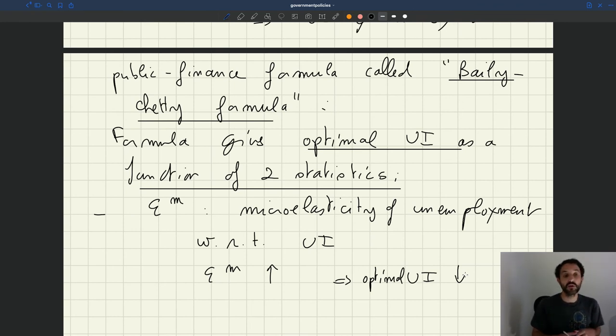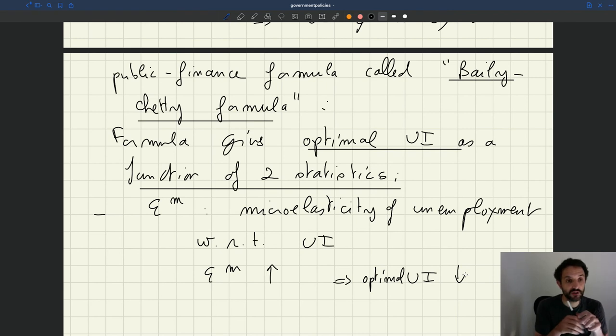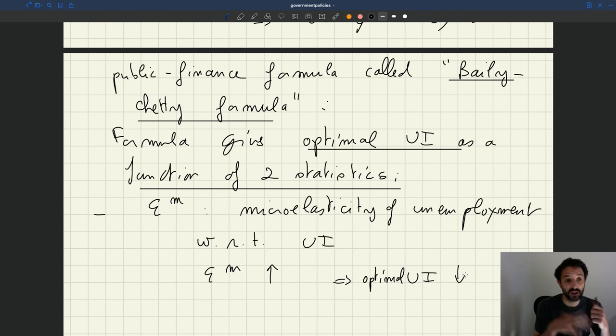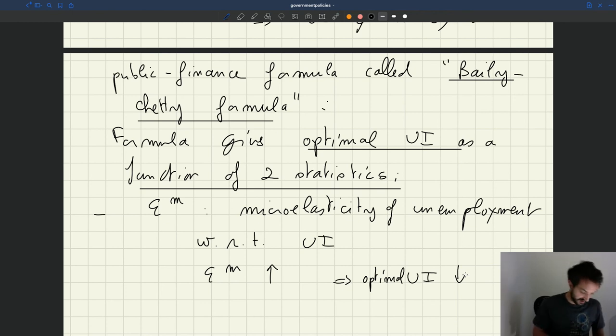So when we see that UI has a big disincentive effect on search, then we want less UI. Obviously, we're solving a trade-off between insurance and incentive. Here we're saying when the micro-elasticity is large, it means that the cost in terms of incentive is large, so you want less UI.